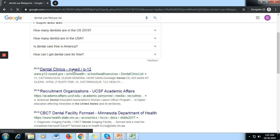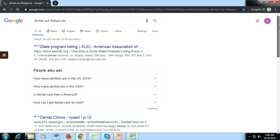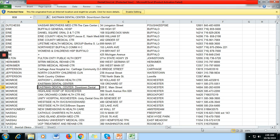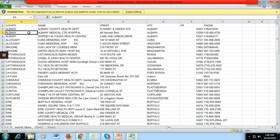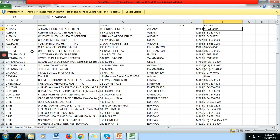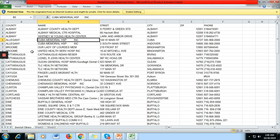Let's check the second result. This one has leads as well, but unfortunately there is no name. What we can see is the country, the name of the dental company, the street, and the phone number. The phone number is the important thing — you could call them if you want to connect with this dental company.